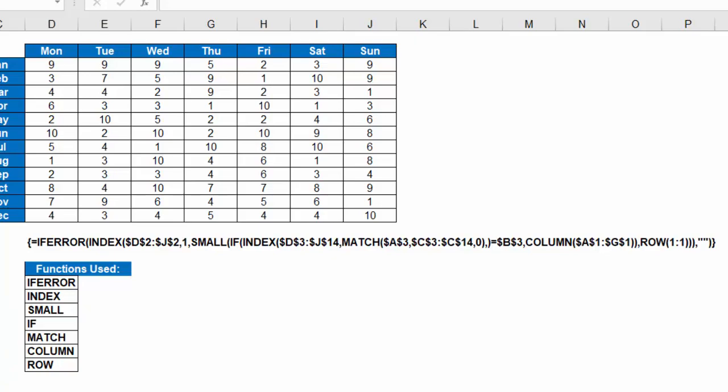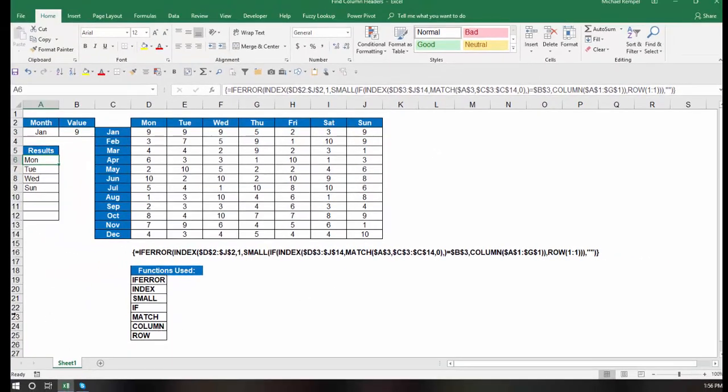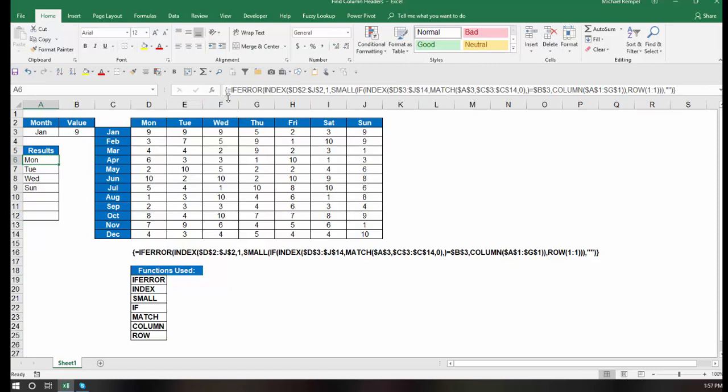So let's walk through the very first formula here and see how it works. As I indicated, I wrapped my formula in an if error function. Now notice there's also curly brackets around it. That's because this is an array formula.